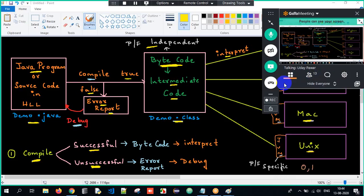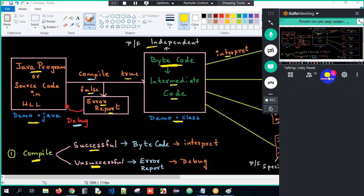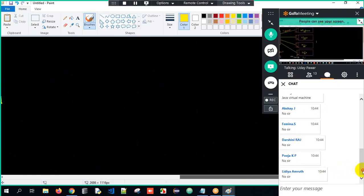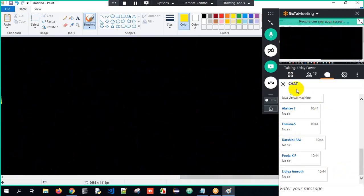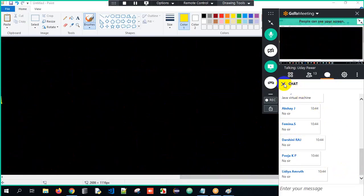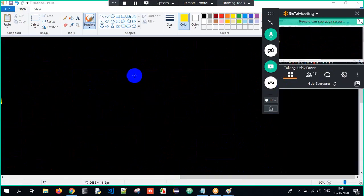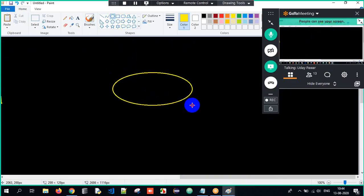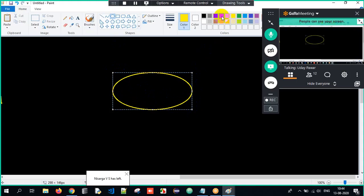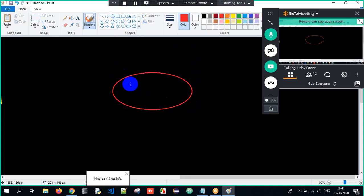So what have we done in today's session? First, we spoke about Java — what is Java. Then we understood the course content — what topics and concepts I'll be talking about. We understood where we use Java, which applications we use Java for, and which companies use Java, and why Java.